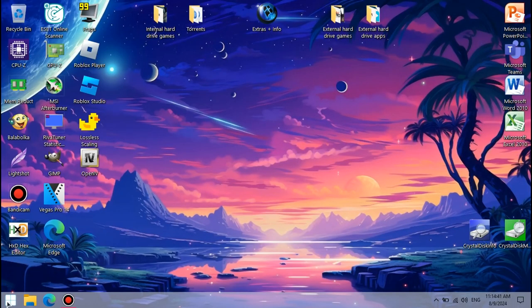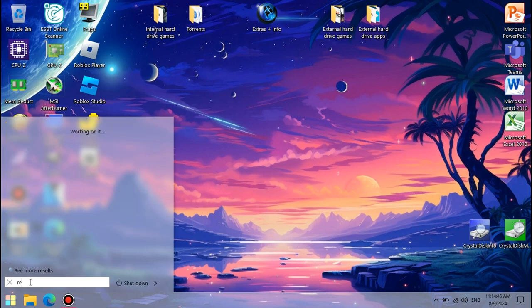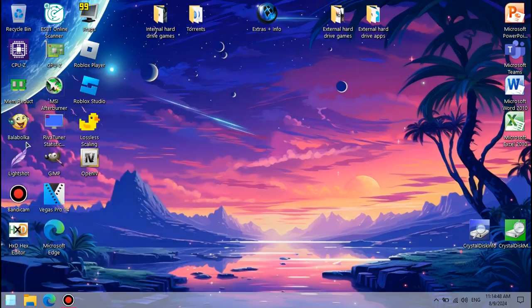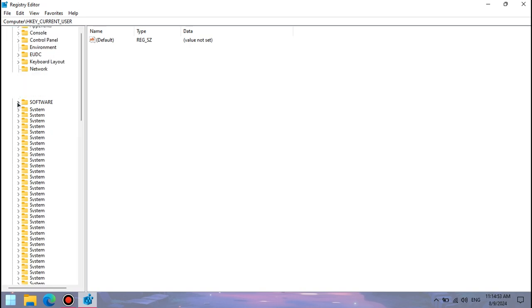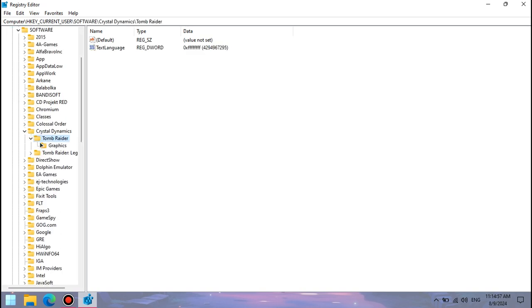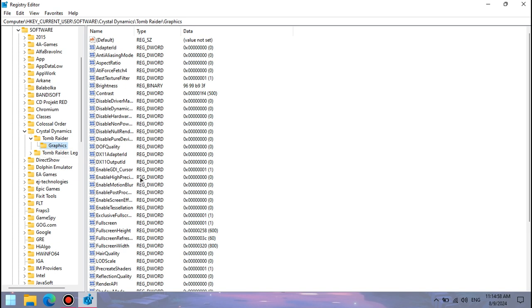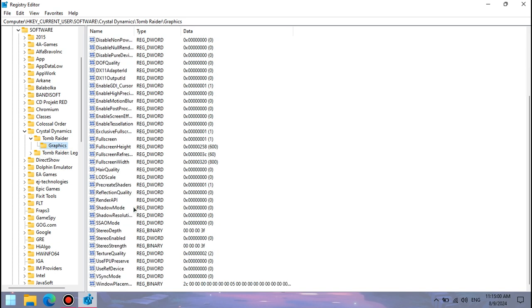The configuration for Tomb Raider 2013 is located in the registry editor, which you can find by searching regedit in the start menu's search bar. In the registry editor, we're gonna go to HKEY_CURRENT_USER, Software, Crystal Dynamics, Tomb Raider, Graphics, where the config is located.